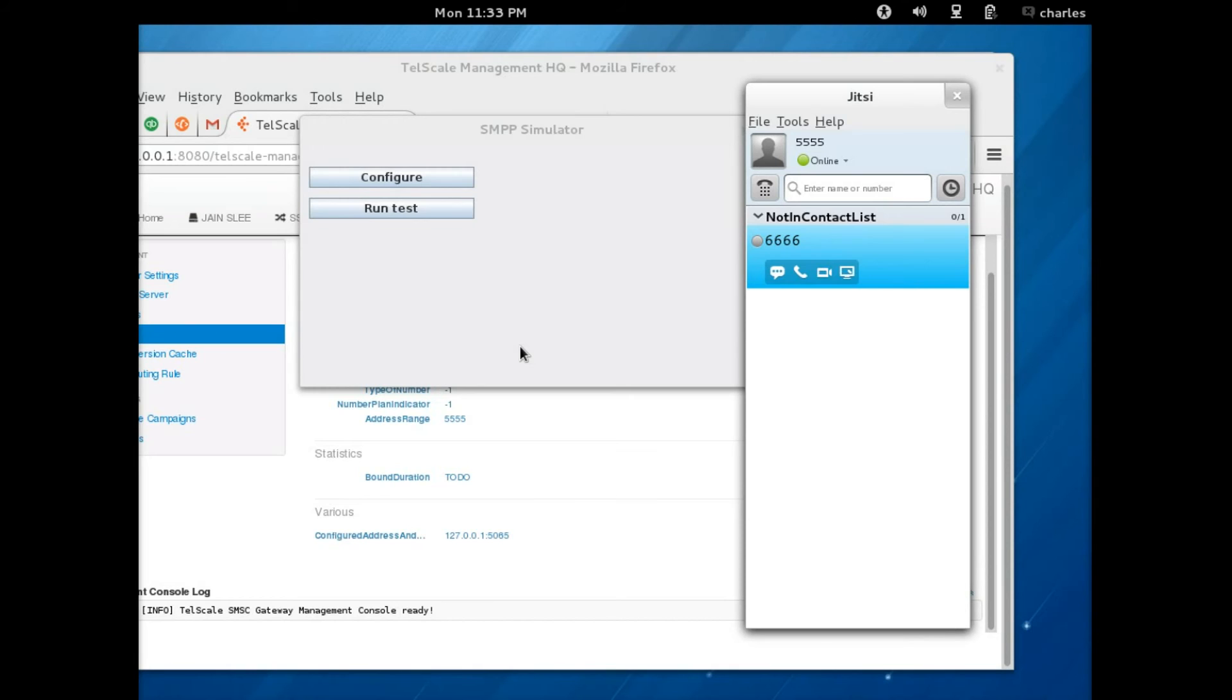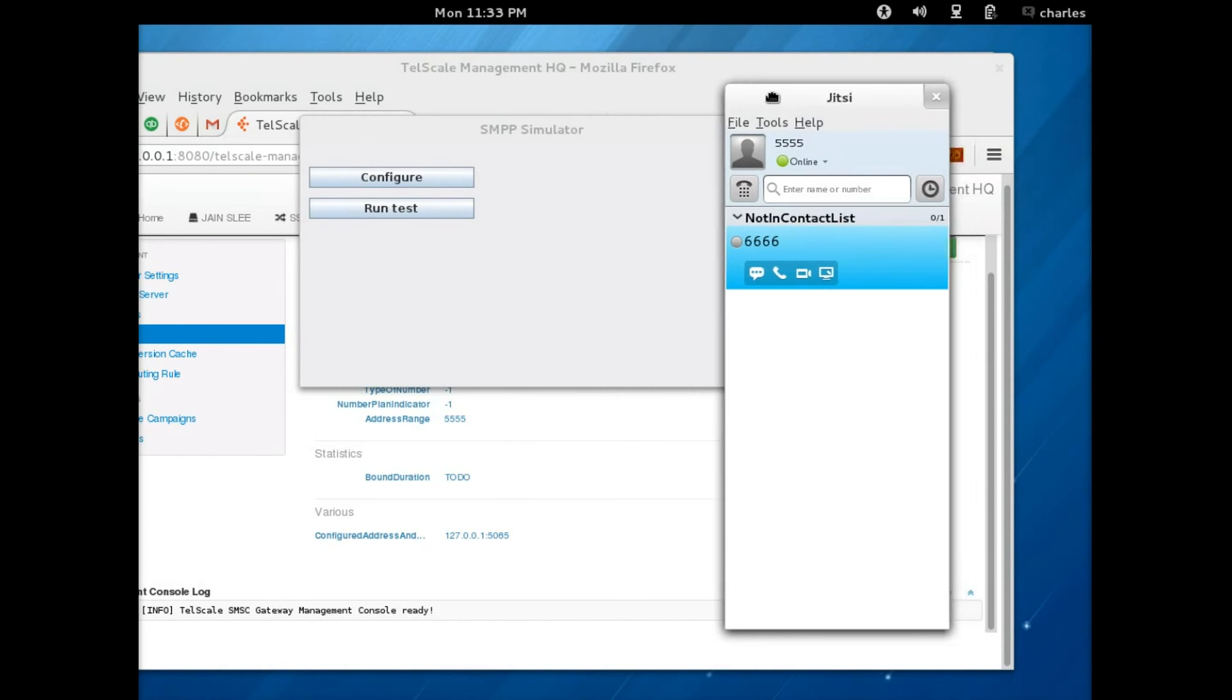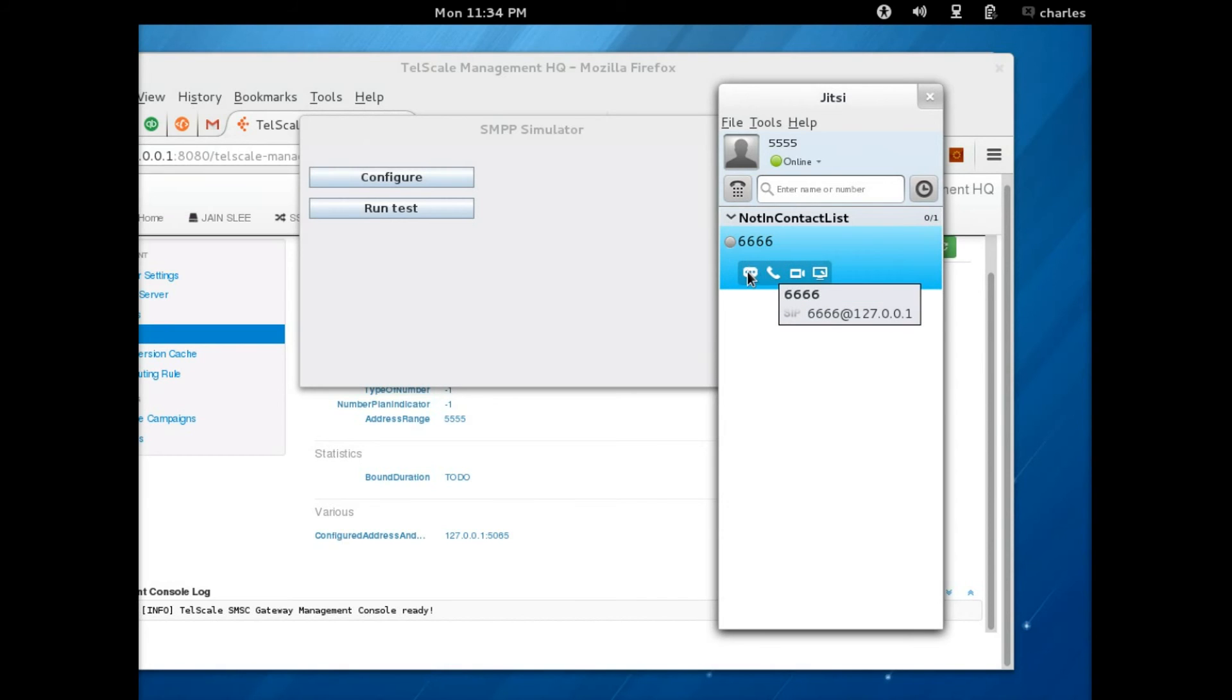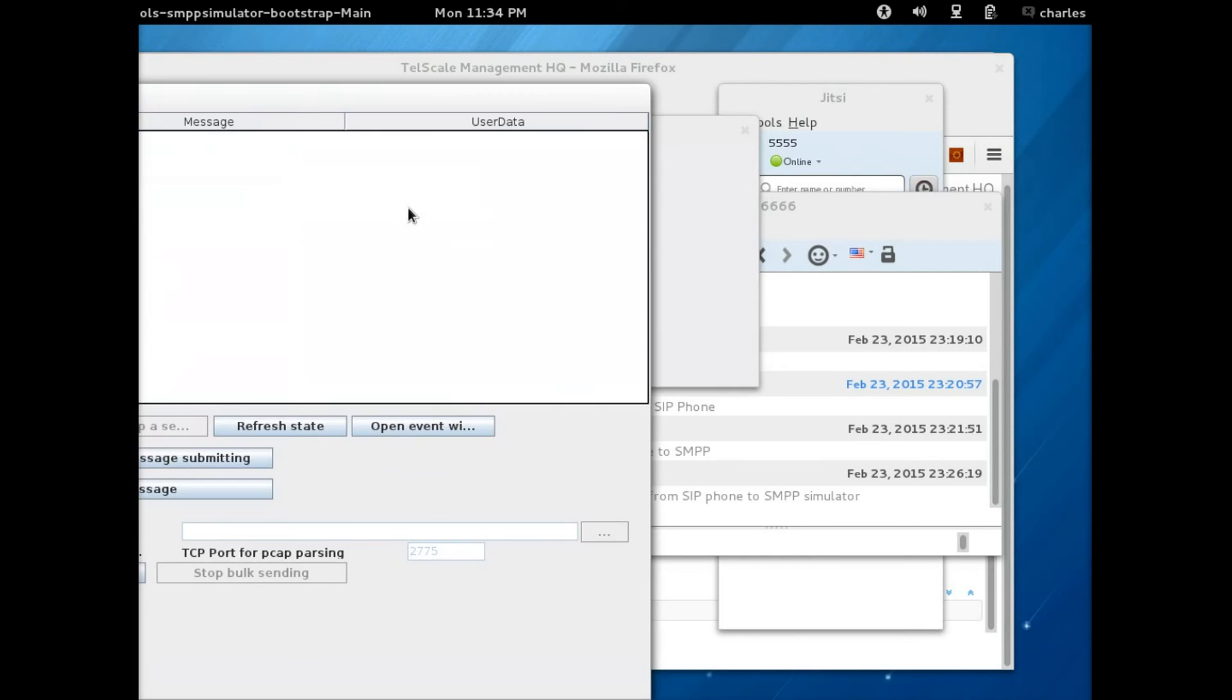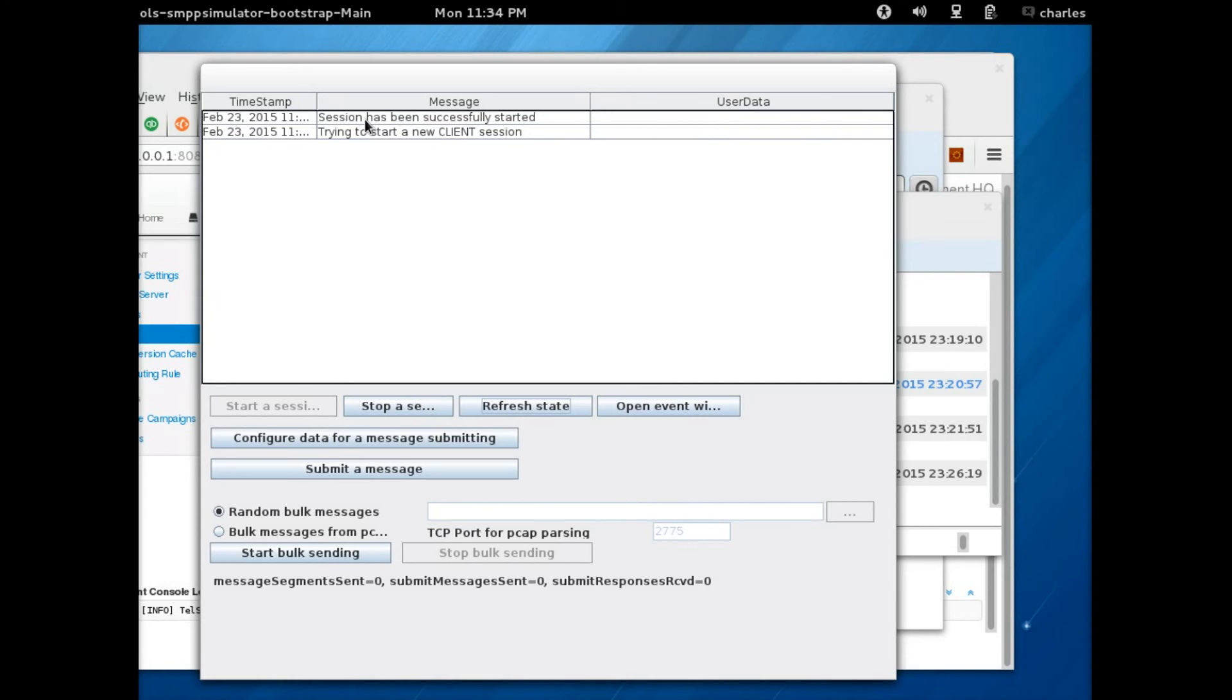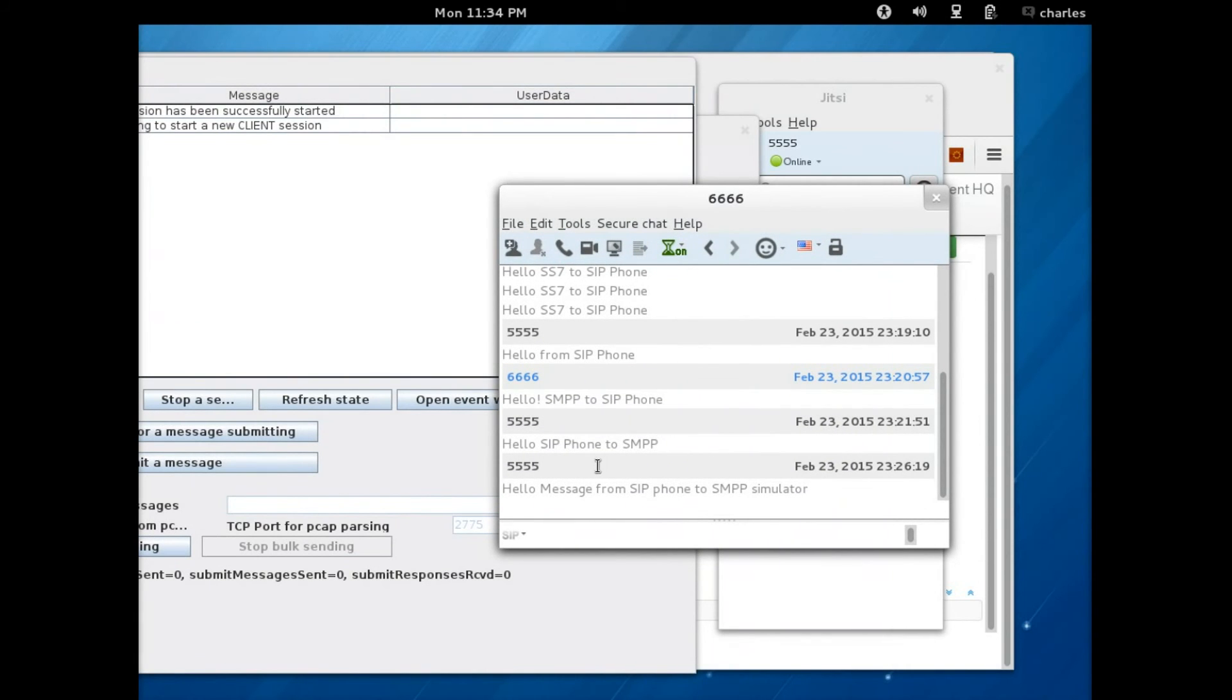Sending a message from a SIP phone through Telscale SMSC gateway to the SMPP simulator can be achieved in this way. First of all, you've got your SIP phone, the same SIP phone we've already used. If you click here where it says send message, this by the way is the contact information of the message that was received. You can type your message here, but we need to start the simulator first, so run test. We're just going to use the default information so as you can see it's already started. Next we move to the messaging window.